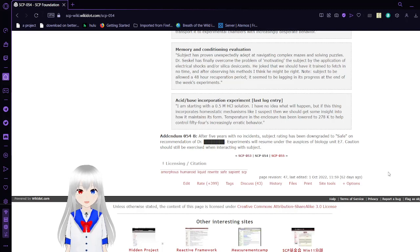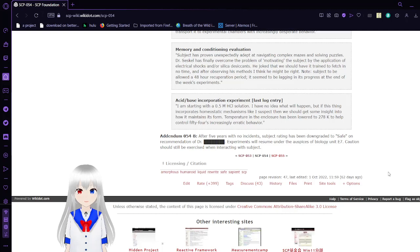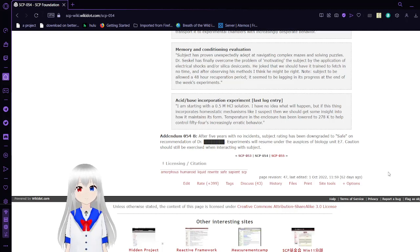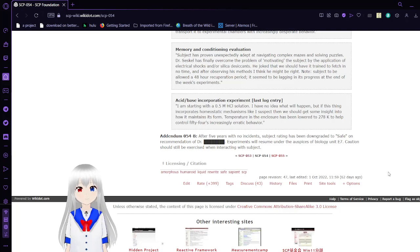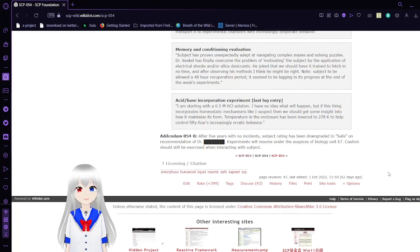Temperature in the enclosure has been lowered to 278K to help control 054's increasingly erratic behavior. Her behavior is only erratic because she has been systematically abused and tortured by these two individuals.